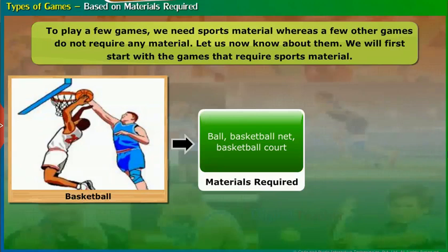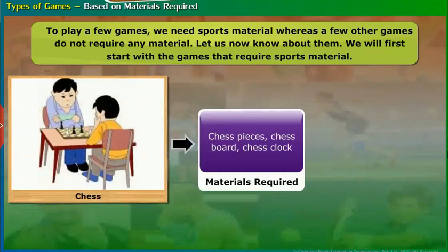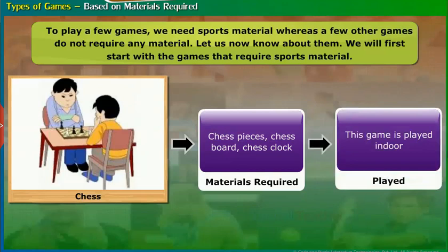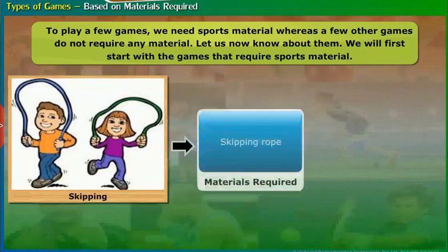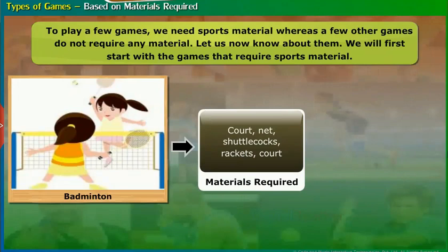Chess — materials required: chess pieces, chess board, and chess clock. This game is played indoor. Skipping — materials required: skipping rope. This game is played outdoor. Badminton — materials required: court, net, shuttlecocks, and rackets. This game is played indoor.